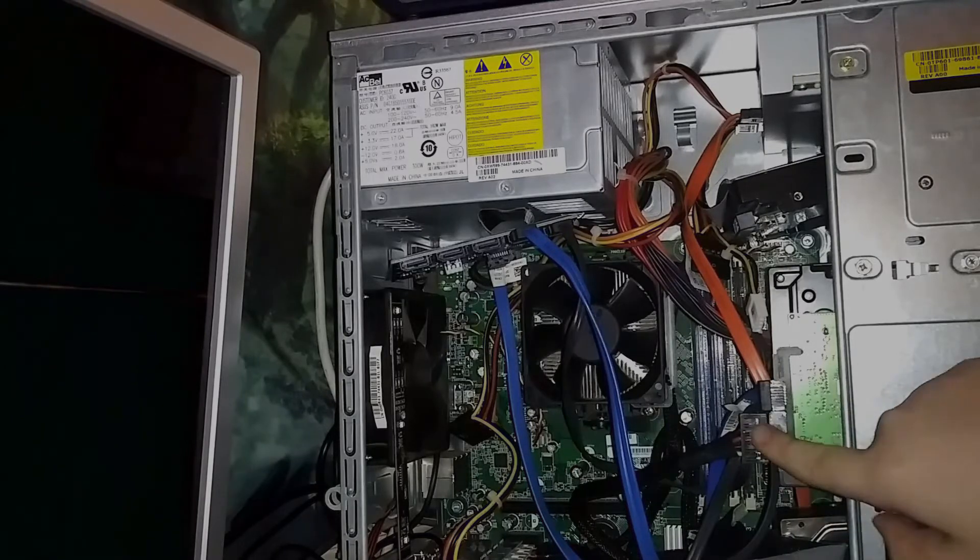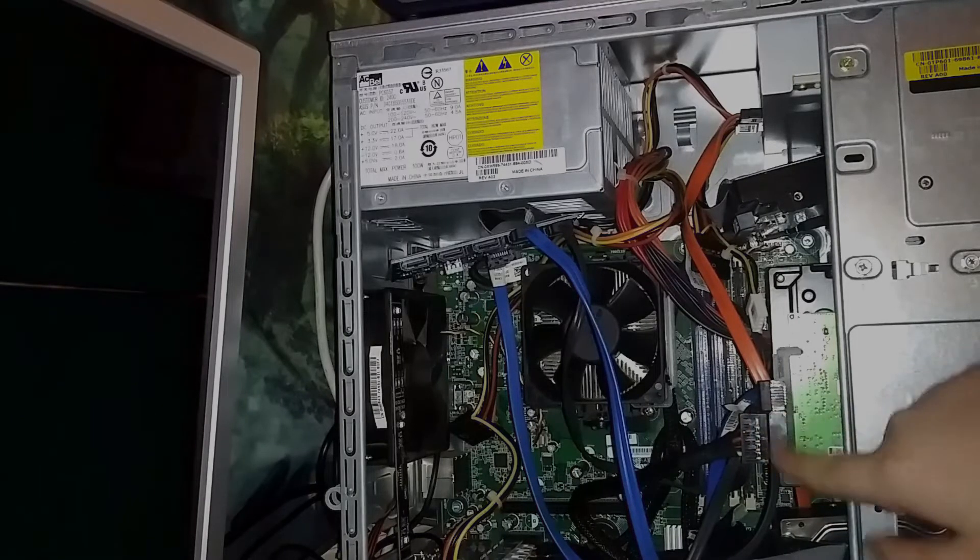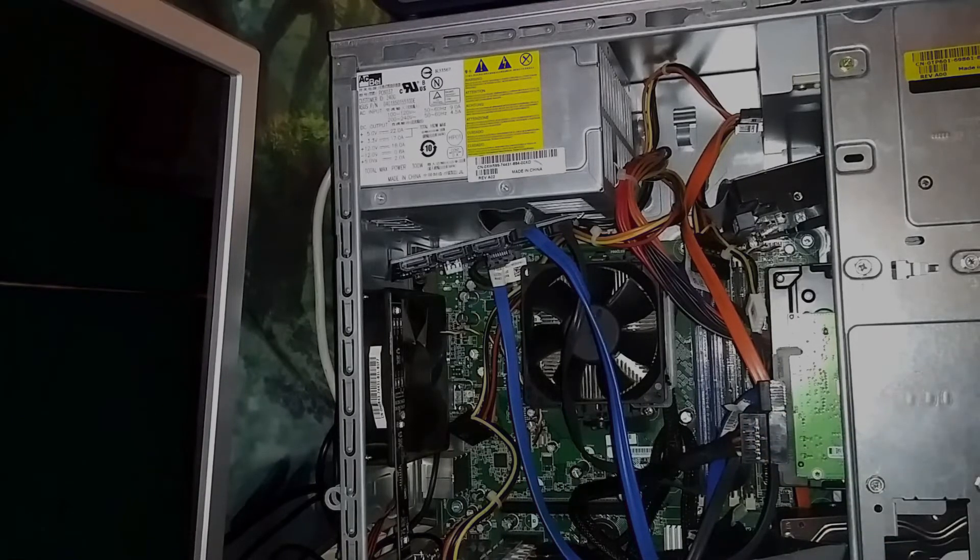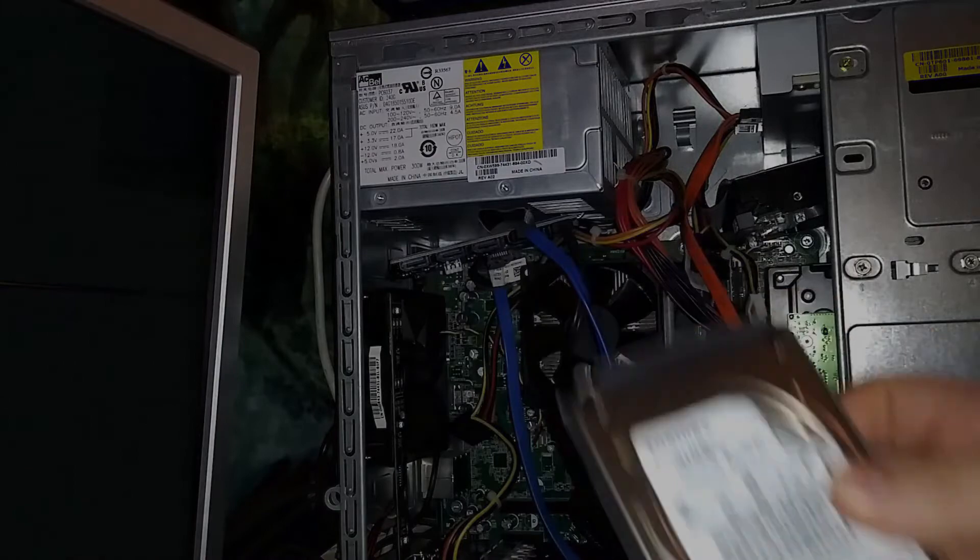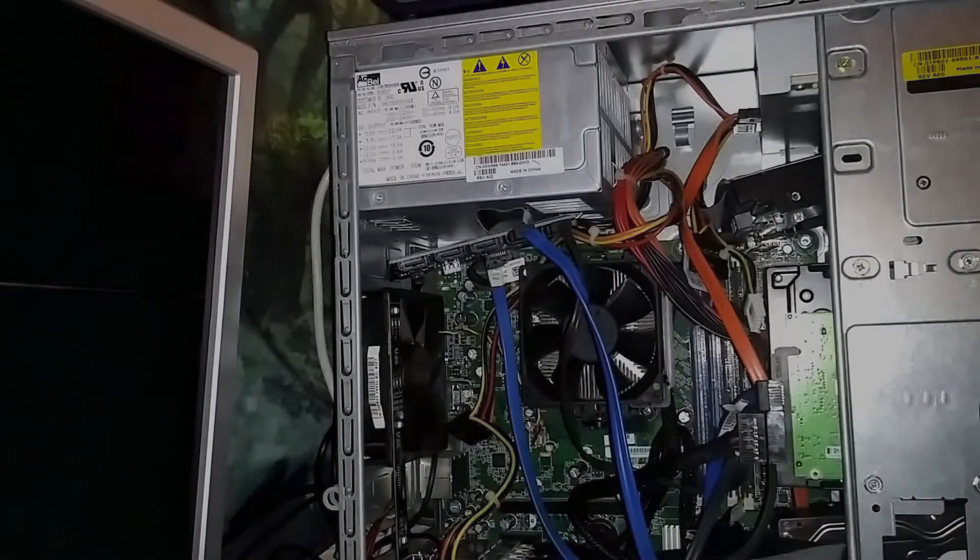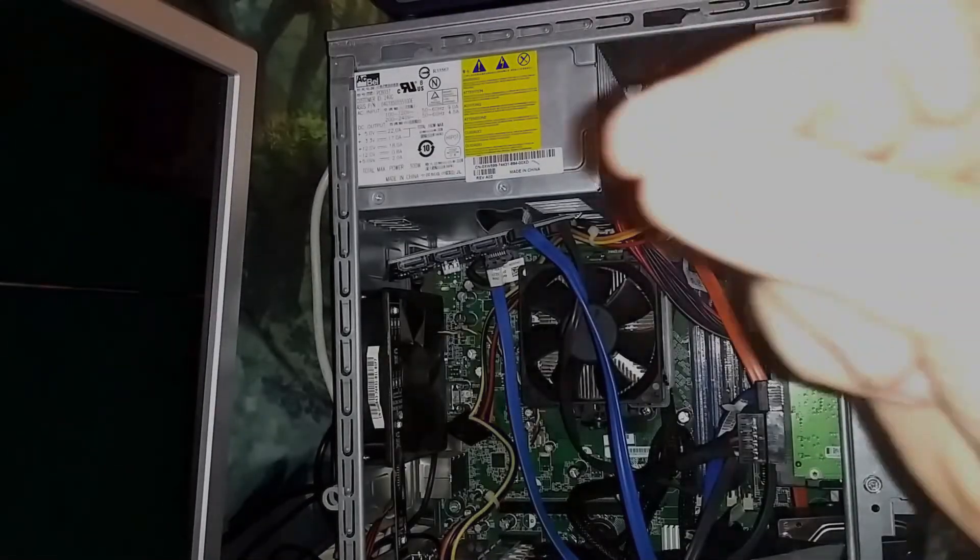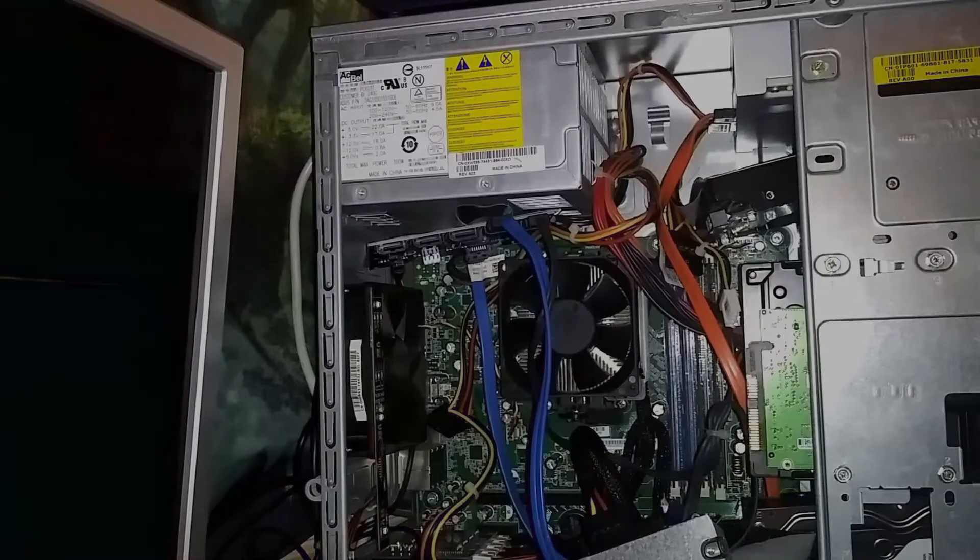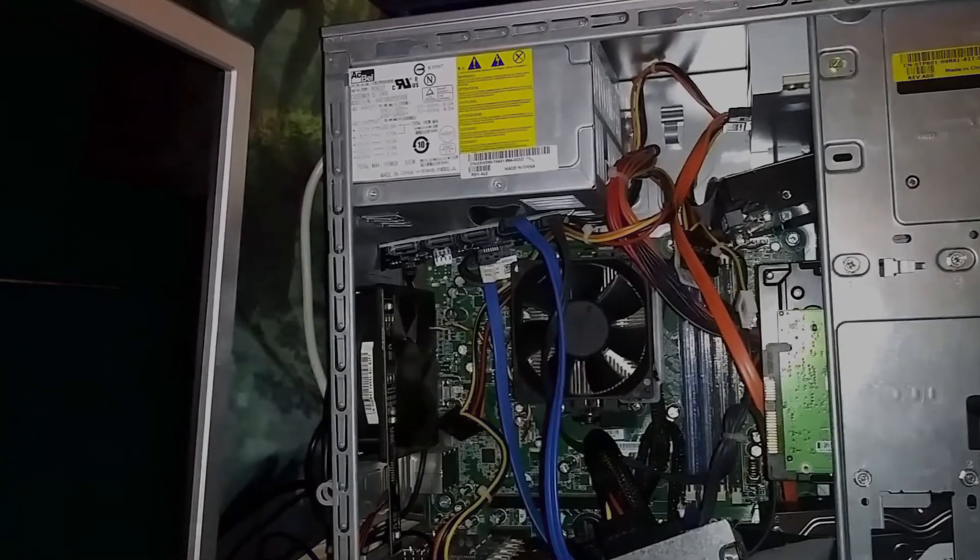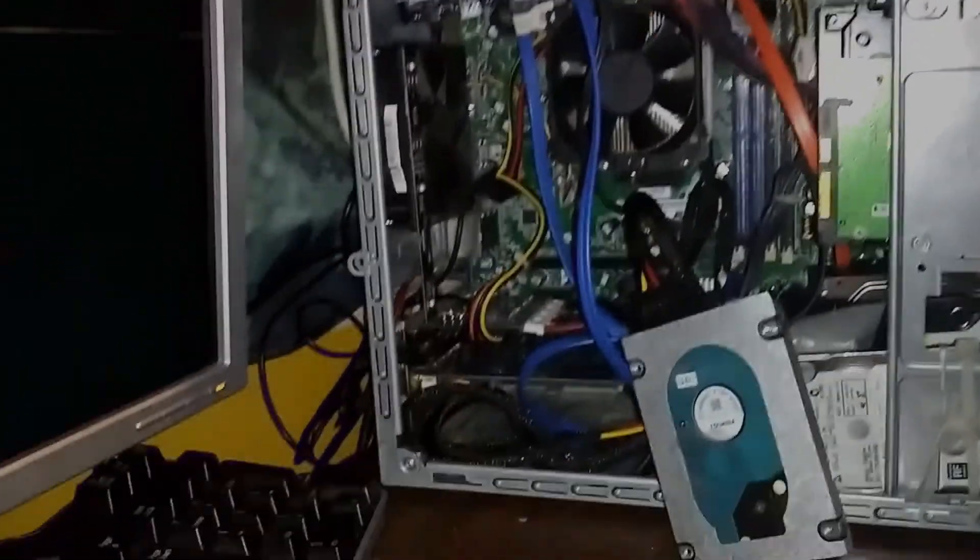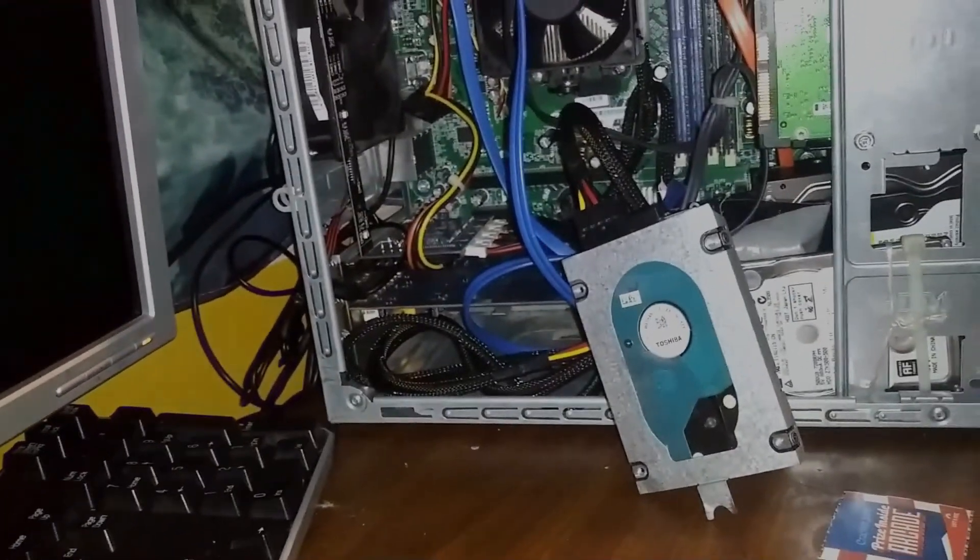So we're just going to basically unplug this drive right here and plug in this drive right here. And with the snap of my fingers I'll be done. And just like that we have the hard drive hooked up just like so.